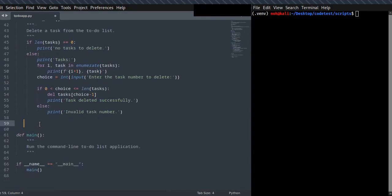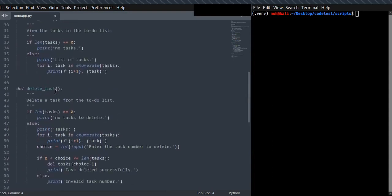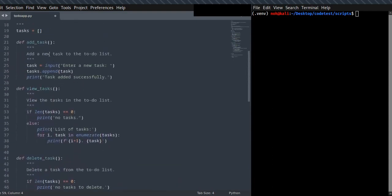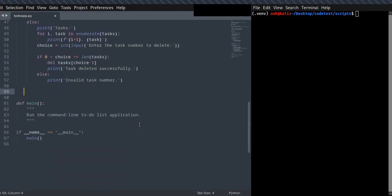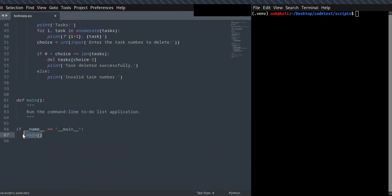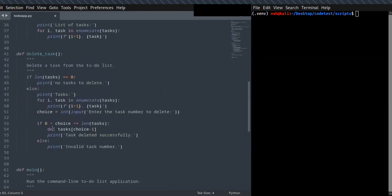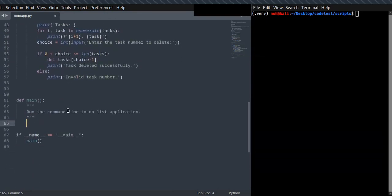Finally, I'm going to implement the main function, which will call all the functions I've defined above: delete_task, view_tasks, and add_task. It also includes a loop that runs iteratively. I will now show you step-by-step how to implement and call the functions to perform all the actions defined above.